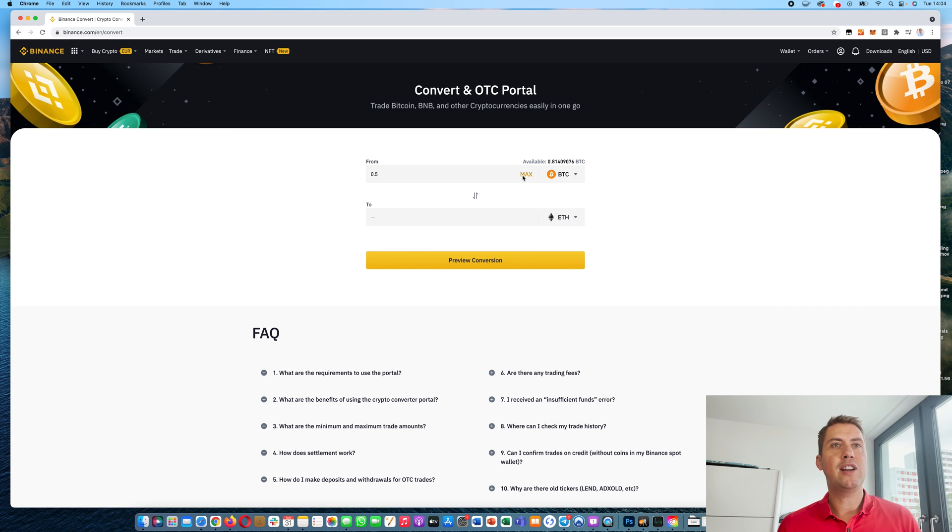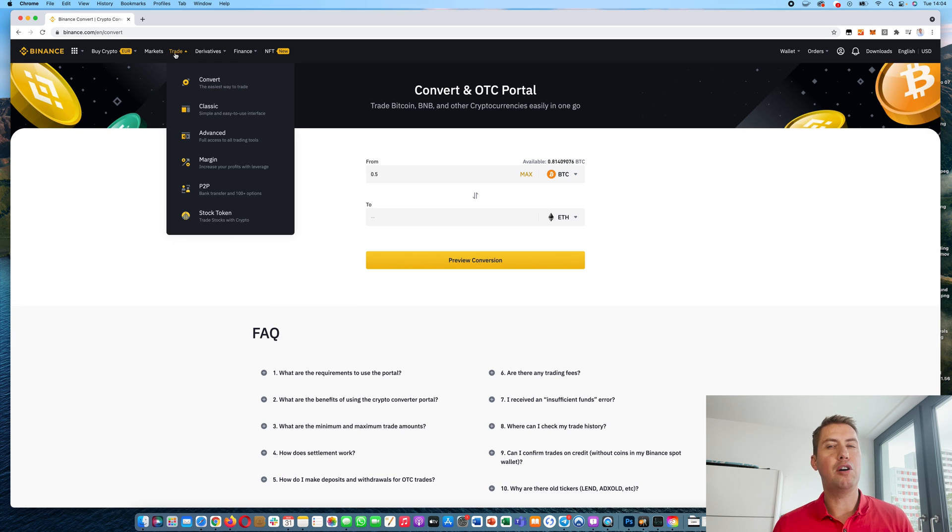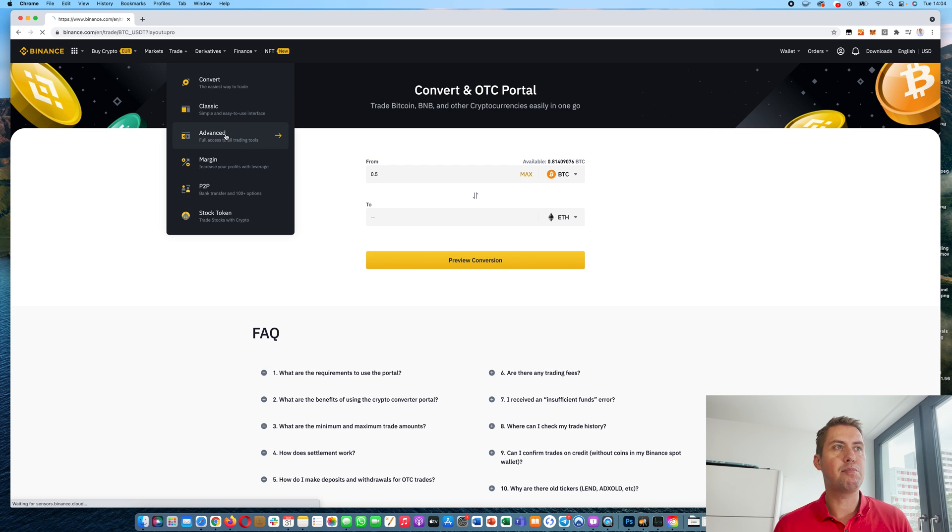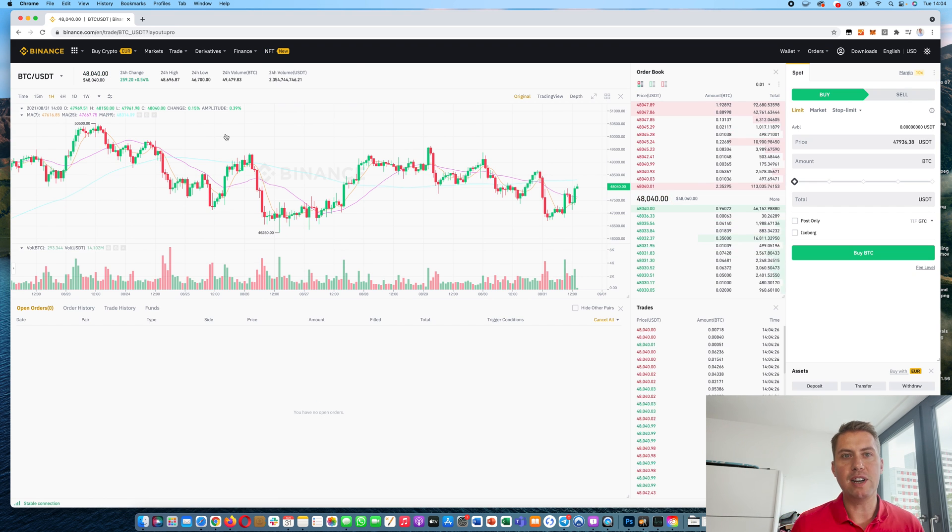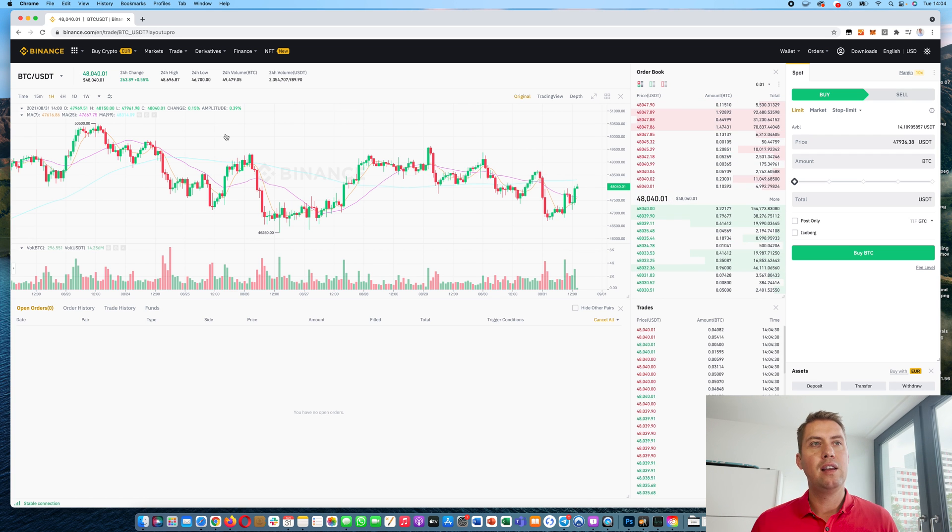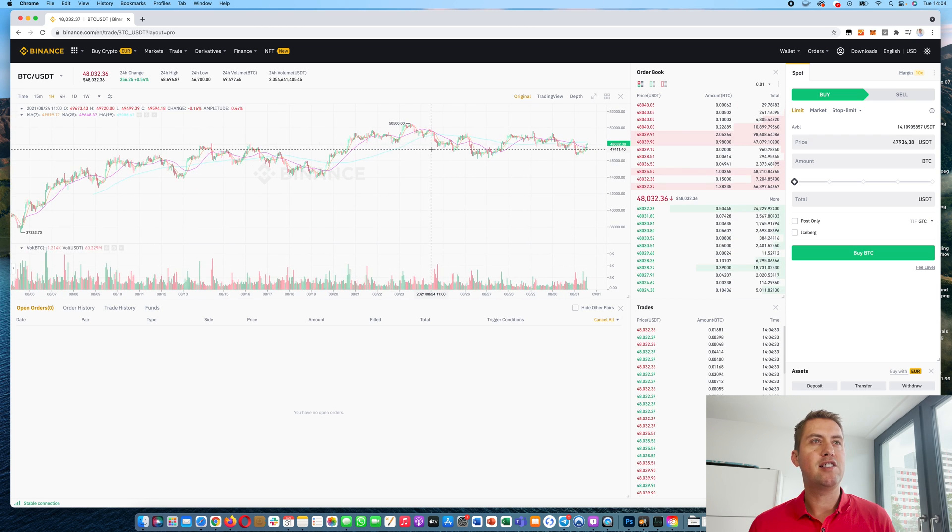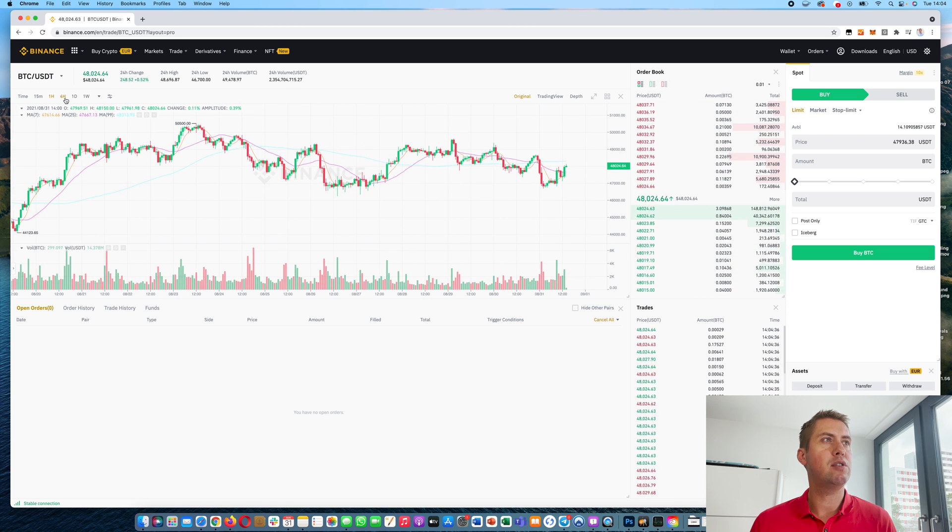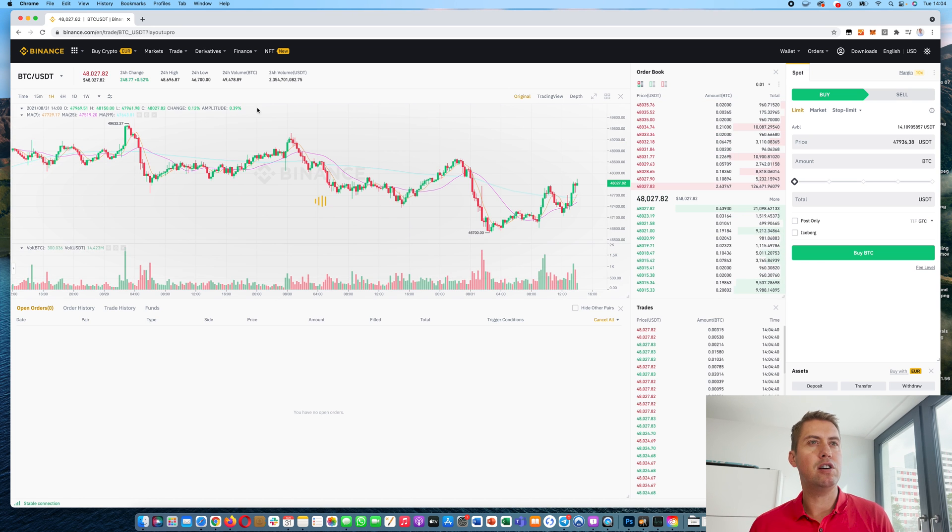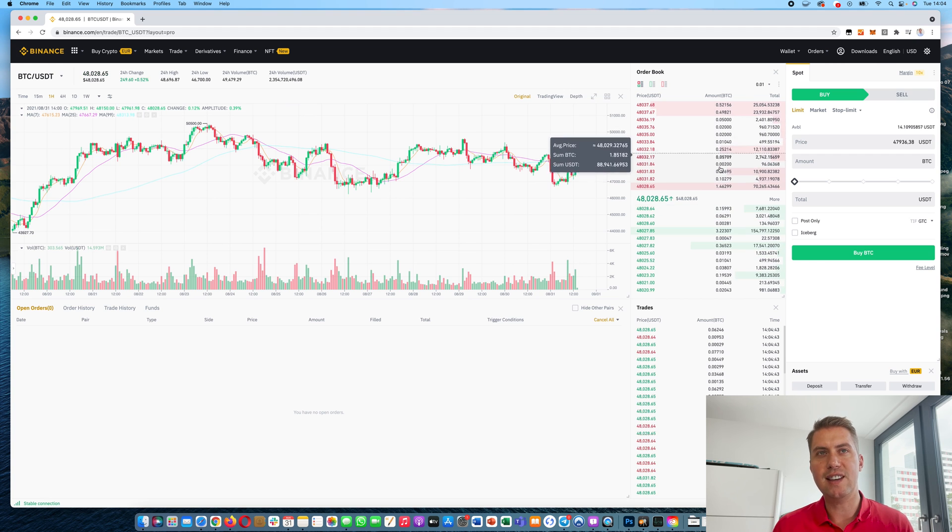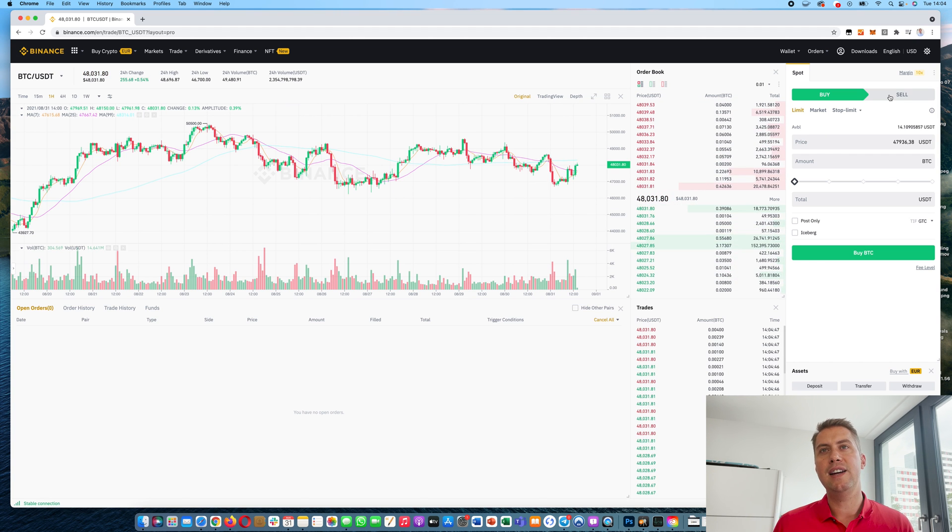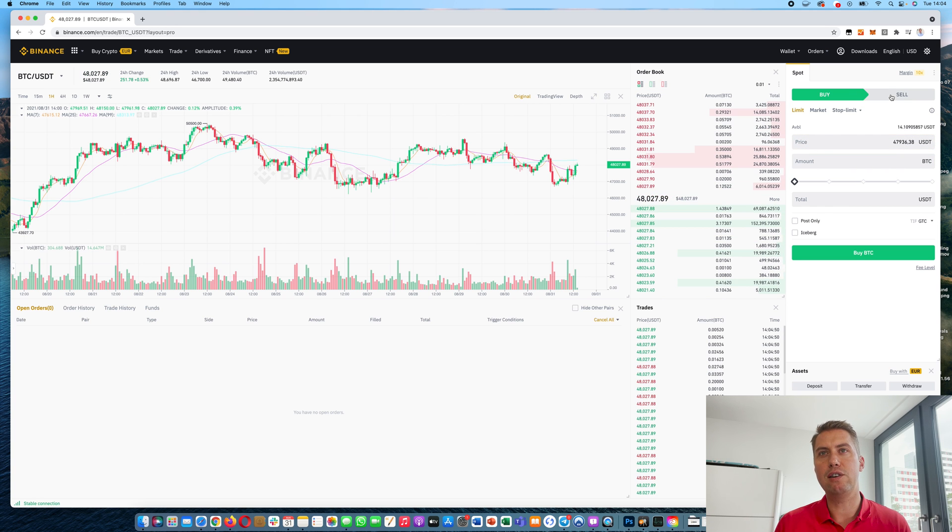However, not every cryptocurrency is on that list. If you want to trade a smaller one or you want to do a special order like a limit order where you want more options for trading, then you would go to the advanced platform. Just click on advanced. And here you can see basically everything in one picture. You have the chart here. The price chart. Currently one candle here is one hour. You can change that to four hours or 15 minutes and so on. And then you have the order book here with all the sell orders in red and all the buy orders in green.